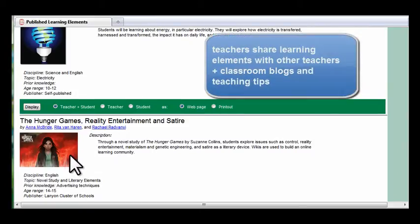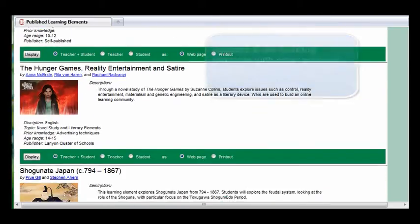Elements can be viewed in teacher mode, student mode, or in a combined mode.